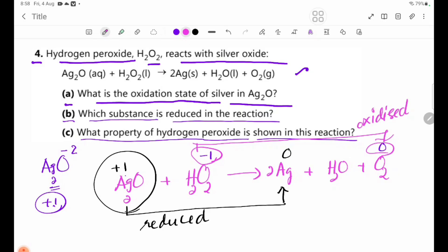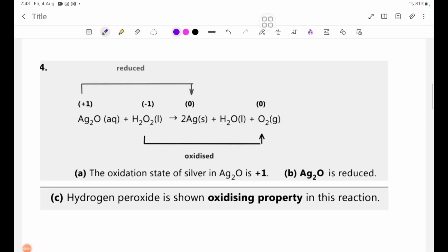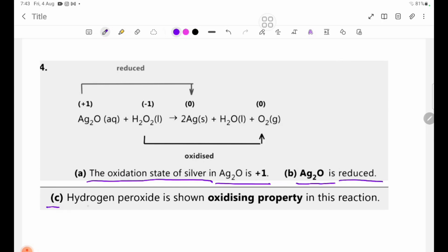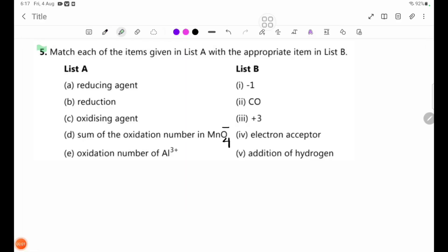In the reaction, hydrogen peroxide oxidizes. Number A: the oxidation state of silver in Ag2O is plus 1. Number B: Ag2O is reduced. Number C: hydrogen peroxide shows oxidizing property in this reaction.